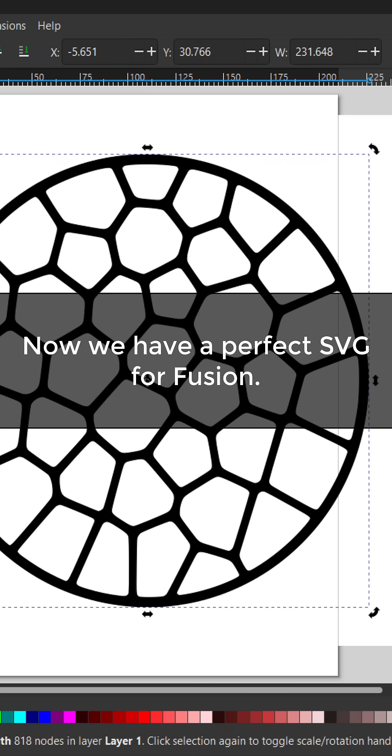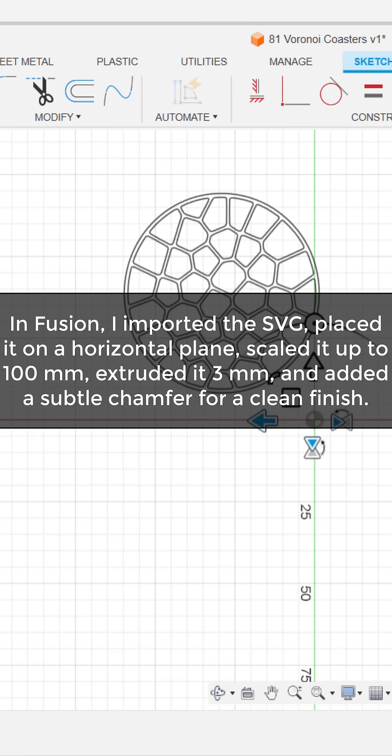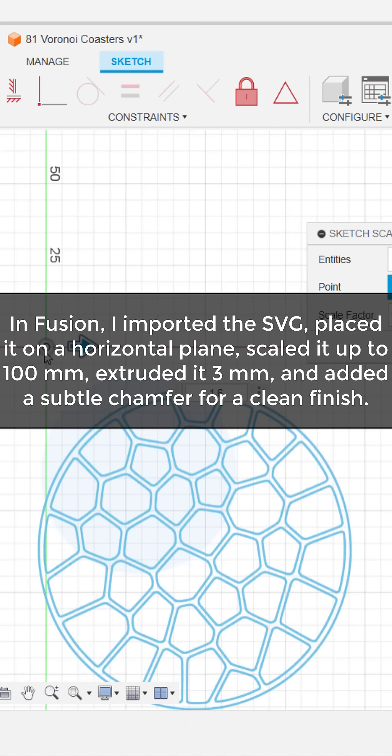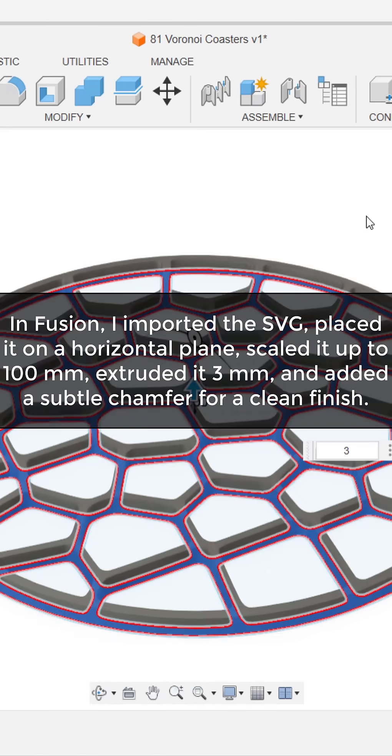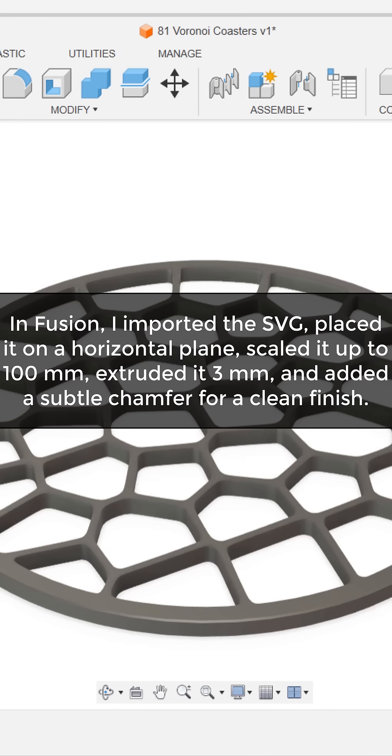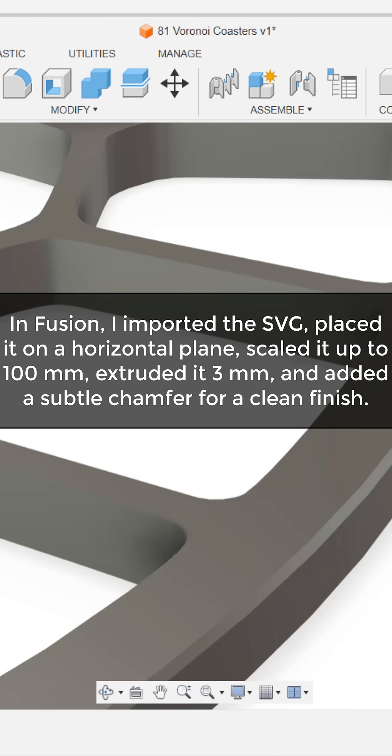Now we have a perfect SVG for Fusion. In Fusion, I imported the SVG, placed it on a horizontal plane, scaled it up to 100mm, extruded it 3mm, and added a subtle chamfer for a clean finish.